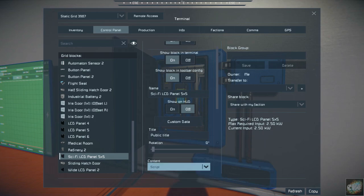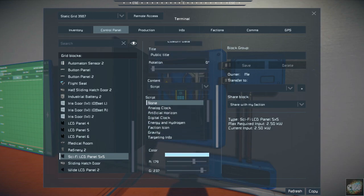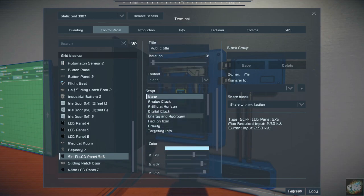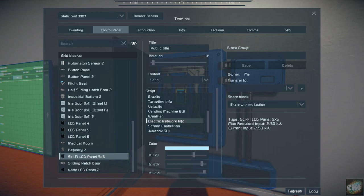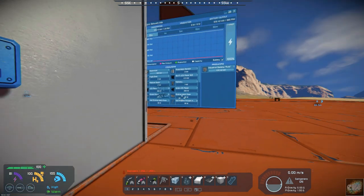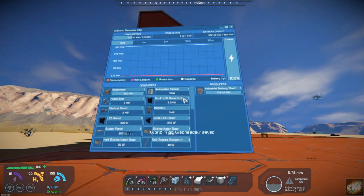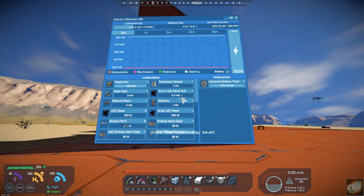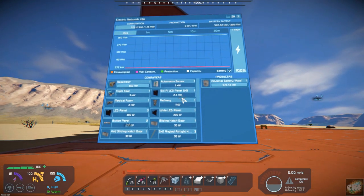script under content and then this is going to give you a list of scripts that you have and if you click on electric network info and then if we look over here now you can see the big panel the big sci-fi panel has it running on it. So that's it.